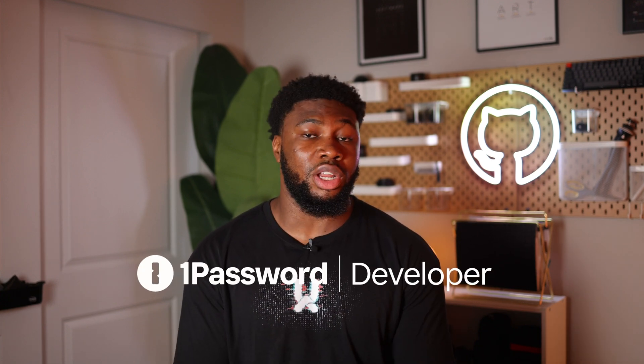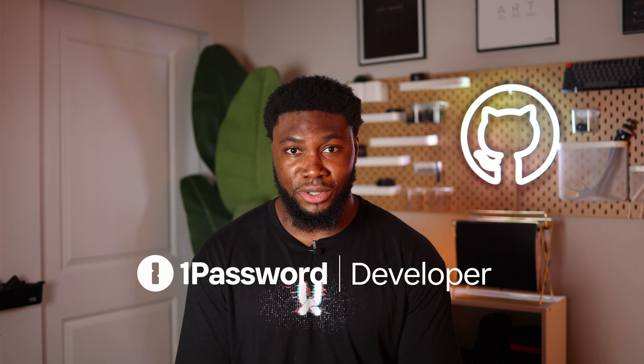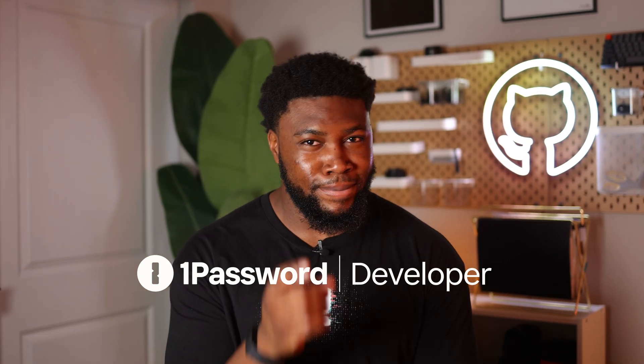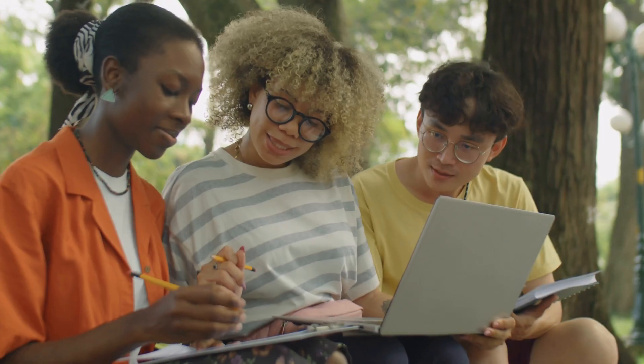What if I told you you could get a one-year free subscription to 1Password along with 1Password's awesome developer tools? I know you're listening.